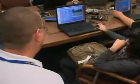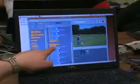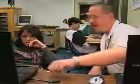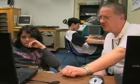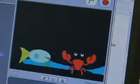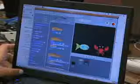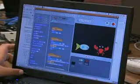Jeff Elkner's students are among those users, and the projects they create will have a home on the Scratch website as well. Susan Logue, VOA News, Arlington, Virginia.